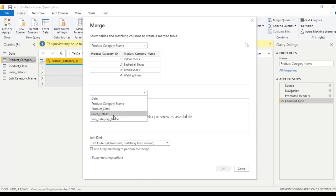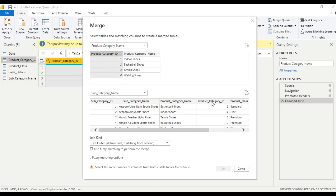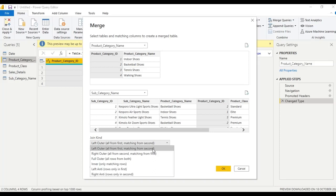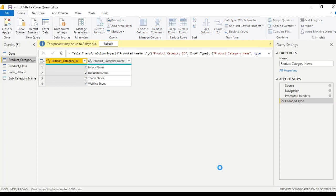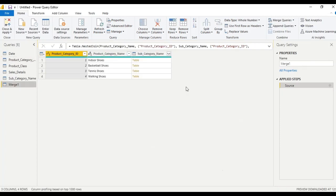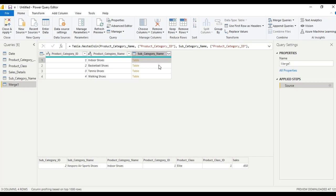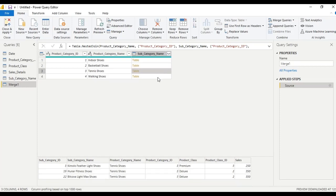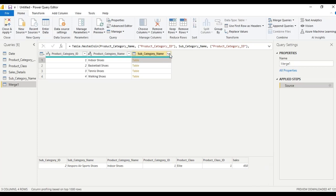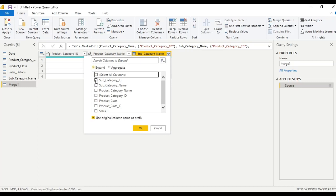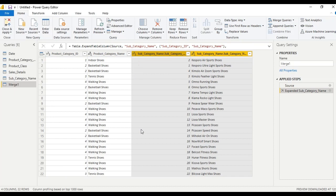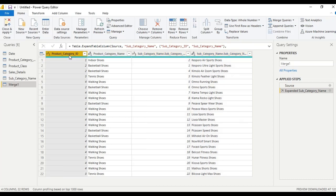In the second table, select subcategory name. Select product category ID as the common column in both tables. In join kind, select 'Inner' — only matching rows — then click OK. Click on the blank space and we will see the table listed. Now extract this table and select subcategory ID and subcategory name, then click OK.